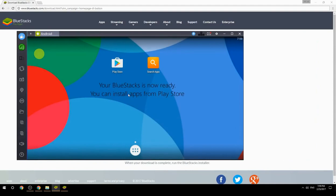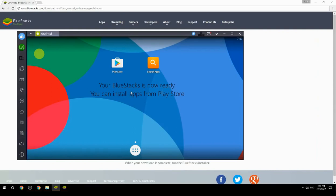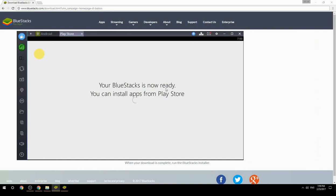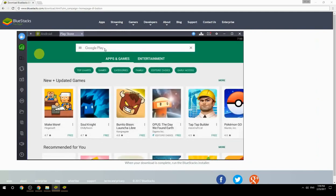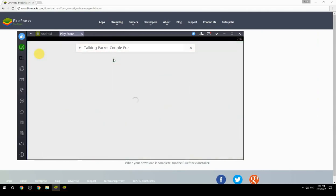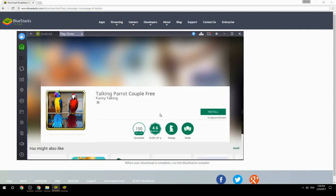Your BlueStacks is now ready and you can install apps from the Play Store. Search for your game name inside Google Play, click on the game icon, then click Install. Once installation is finished, begin playing.